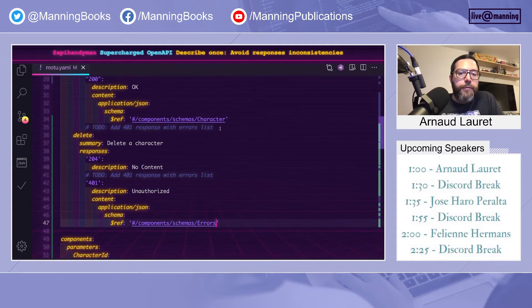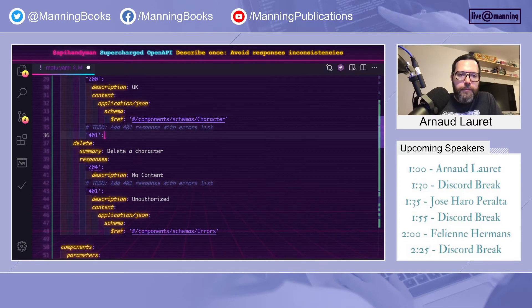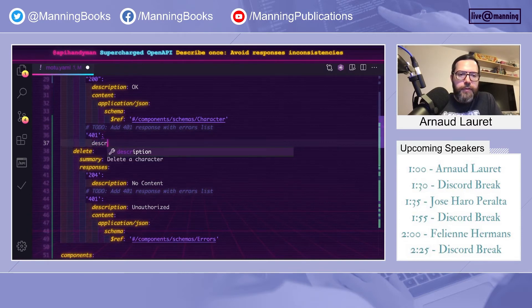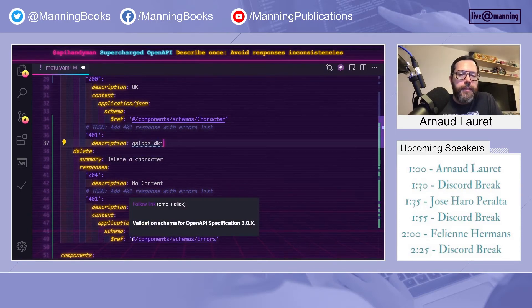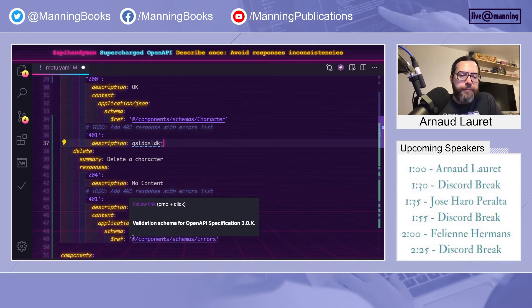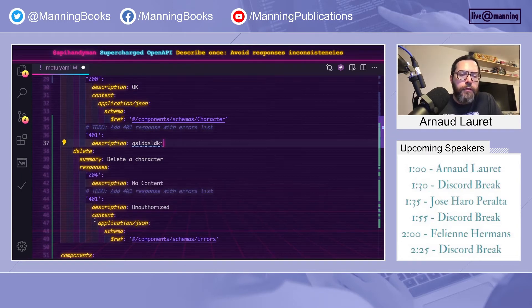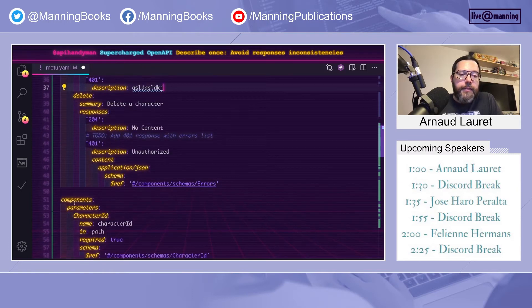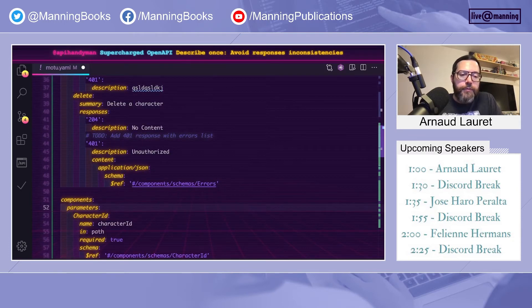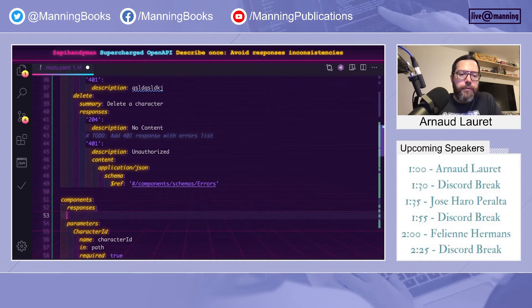In another operation, I could also define a 401 with a description that would be different. I could use another schema, whatever. But I want to be sure that all my 401 look the same. And so as we have defined reusable schemas, reusable parameters, we can define reusable responses.